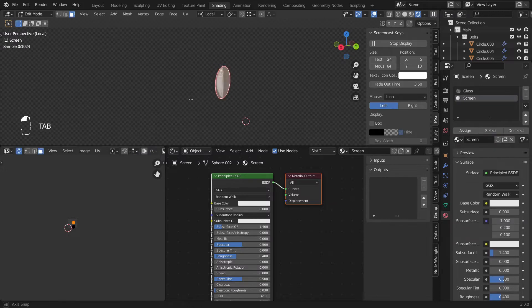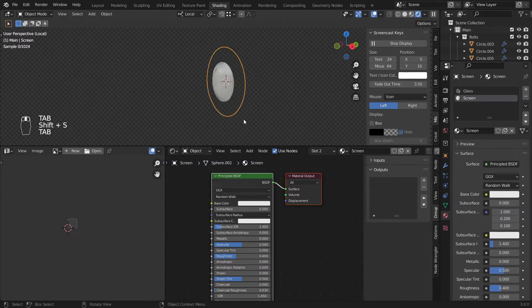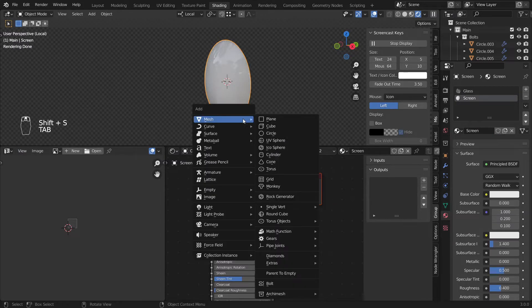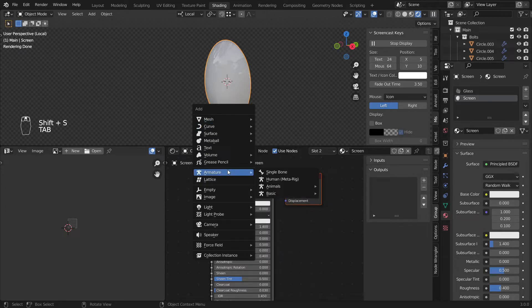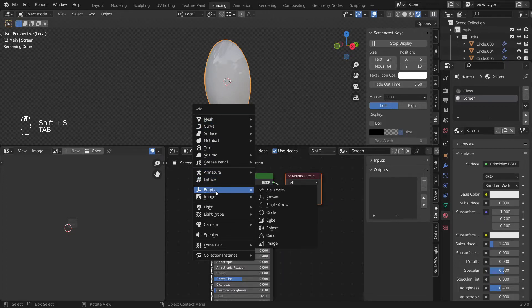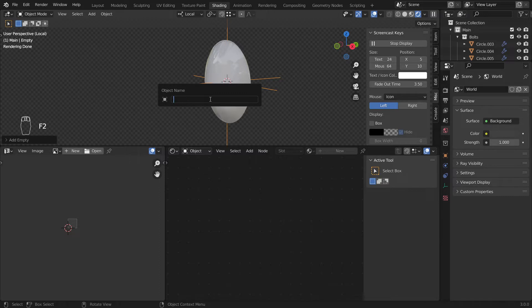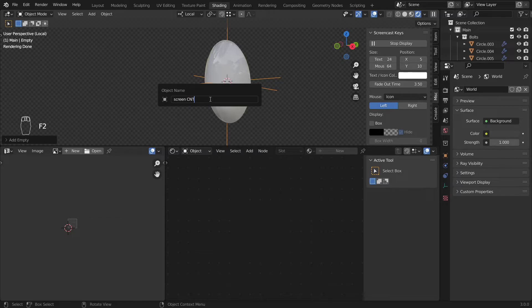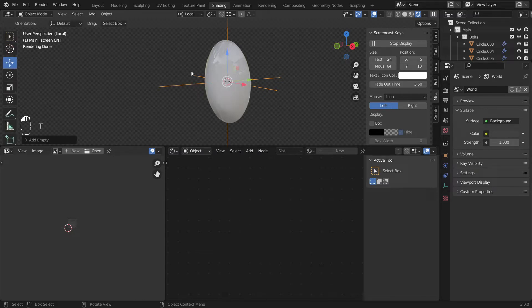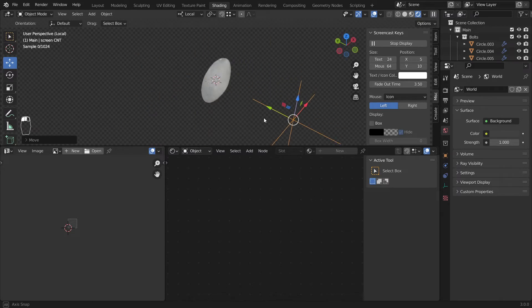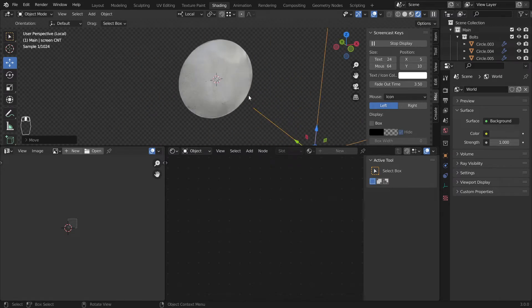In this one the trickiest part is we want to control the texture using an object. So I'll add an empty, empty plain axis. Let's F2 this and call it screen CMT, which means screen controller. I'll just move this here to the front.